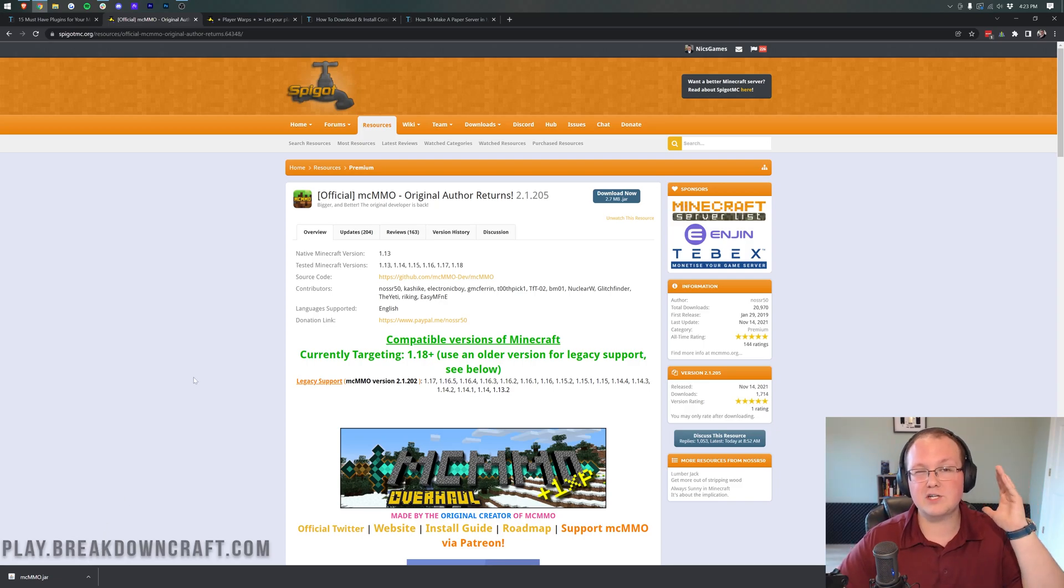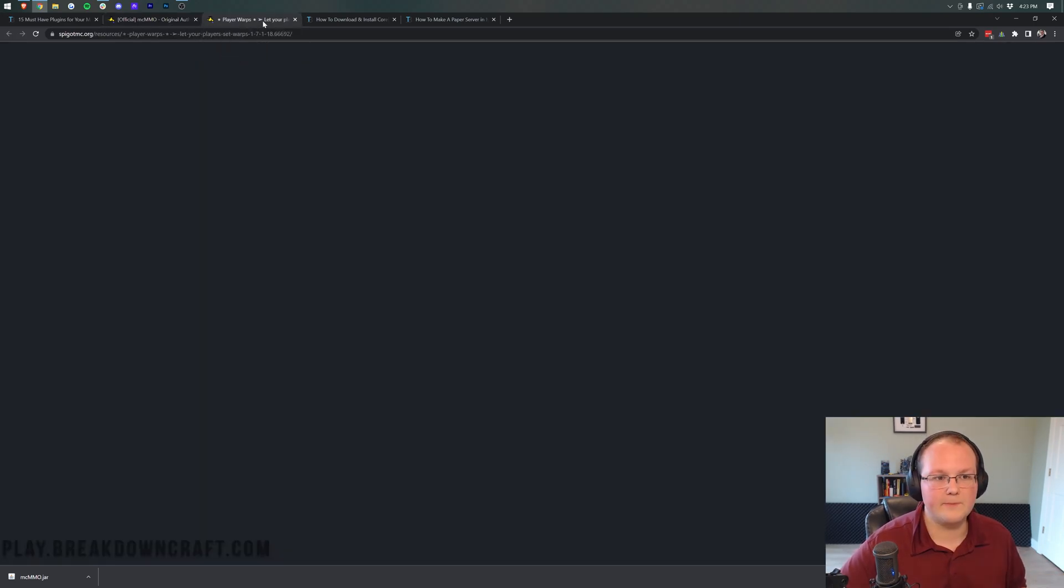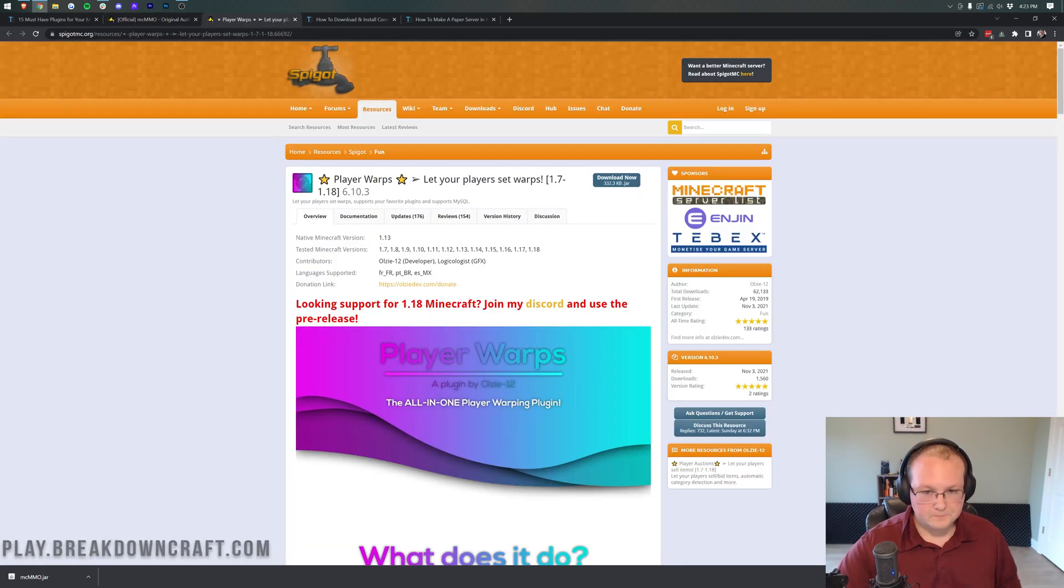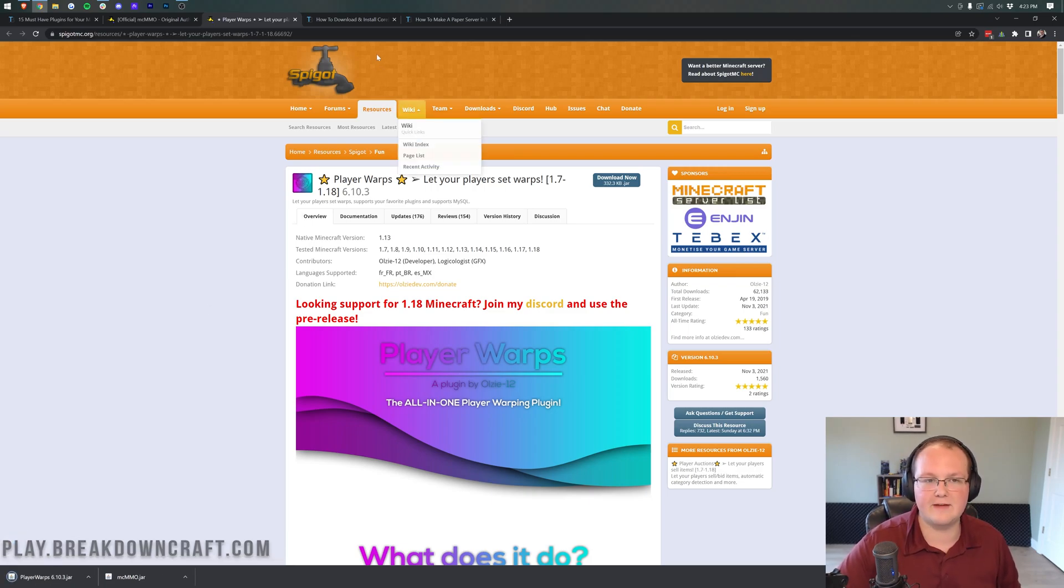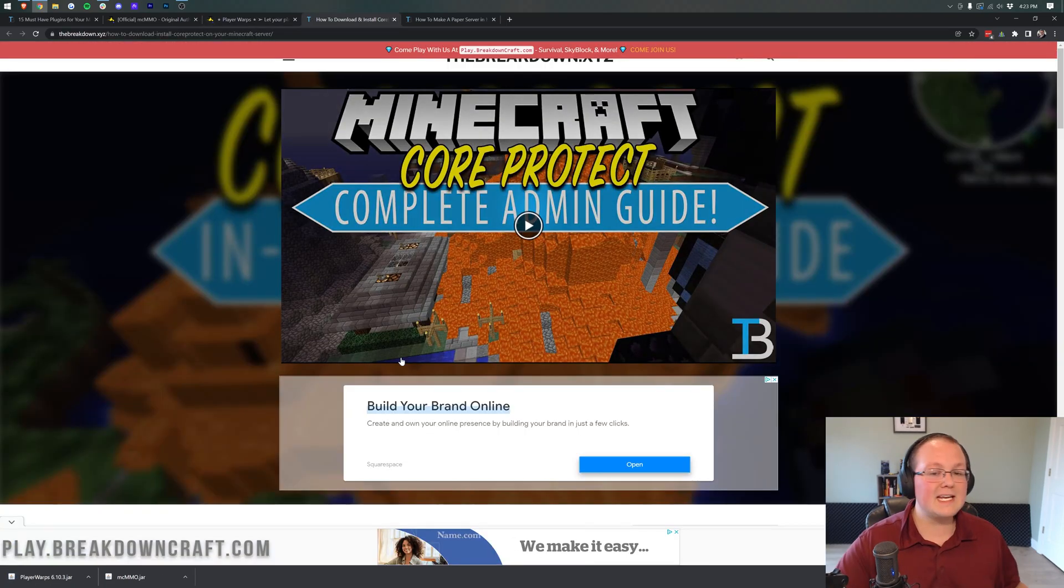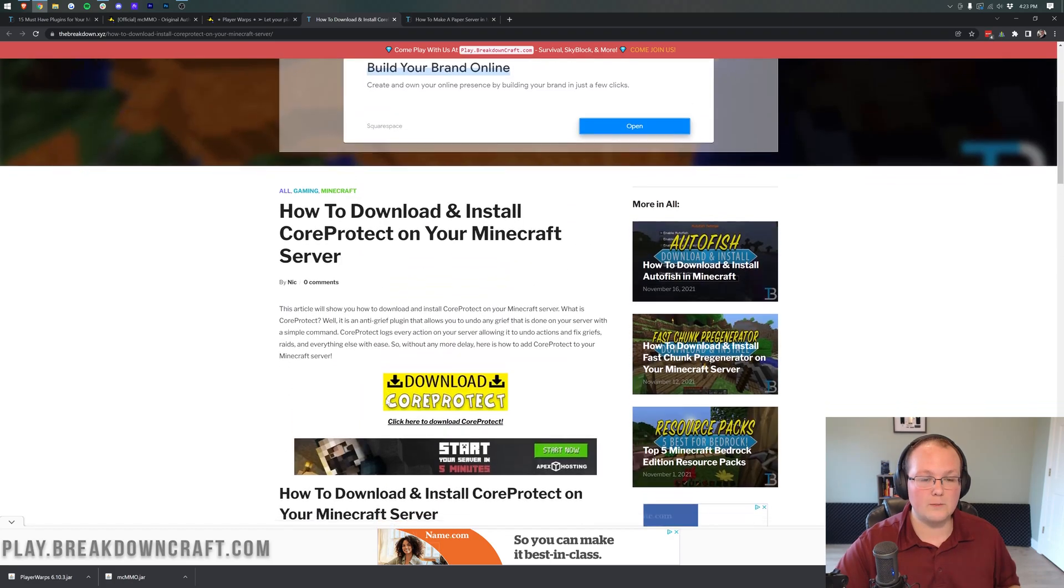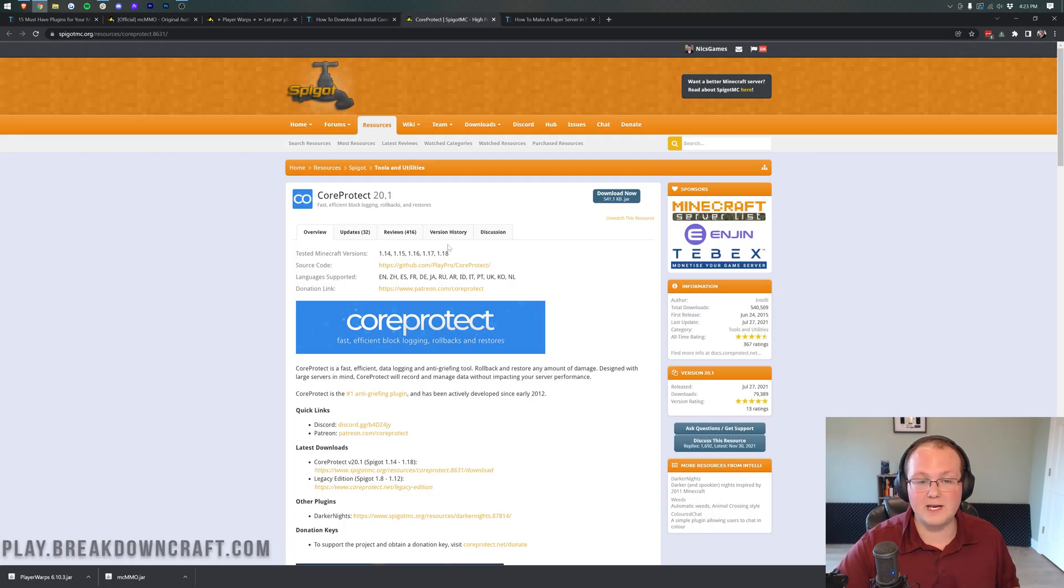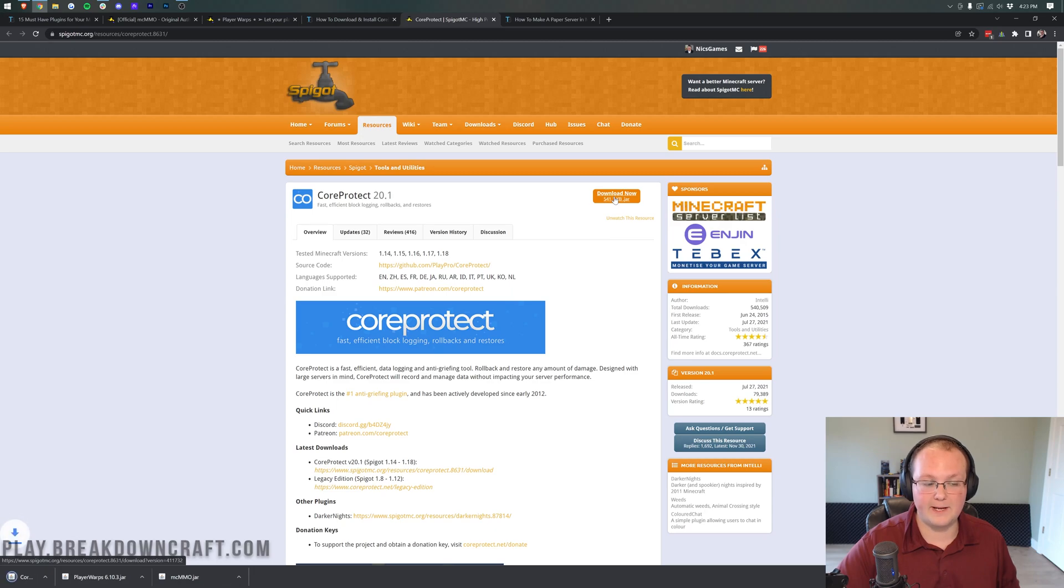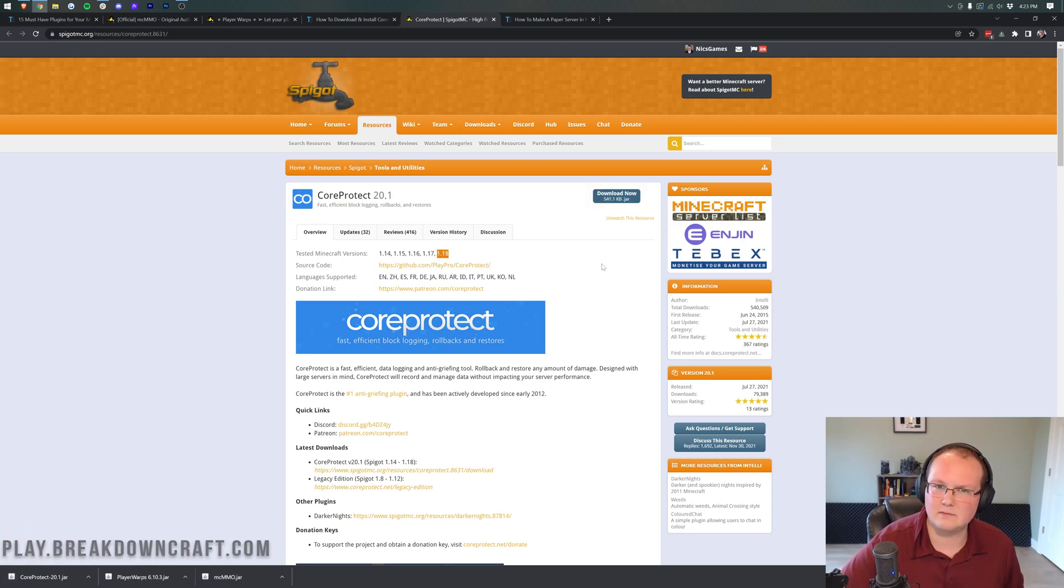And that's going to be true with all plugins and basically JAR files you download. For Player Warps, it's a similar thing. Click on the Download button right like so, and it will download. You might have to keep or save it. Core Protect, it actually takes you to our in-depth guide on getting Core Protect. Once you're here, click on the yellow Download button to be taken to the Download page, and click on the Download Now button. Again, it's going to save. No problems. However, we do have 1.18 here.